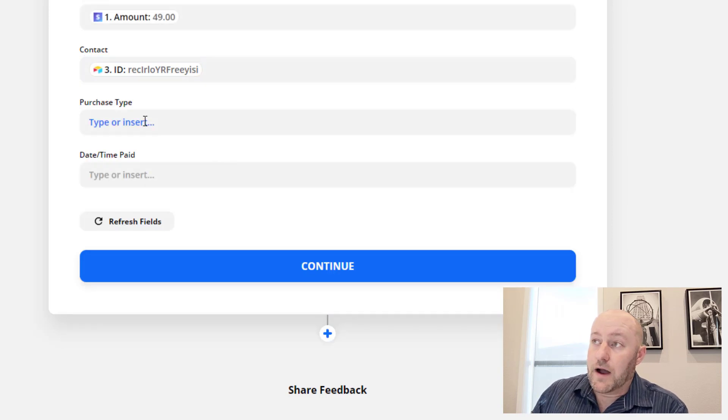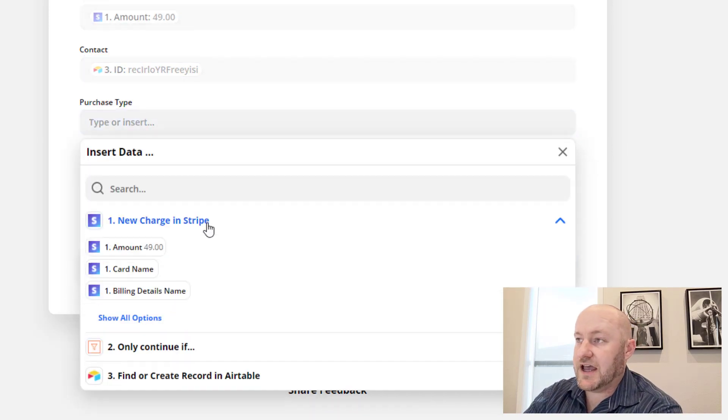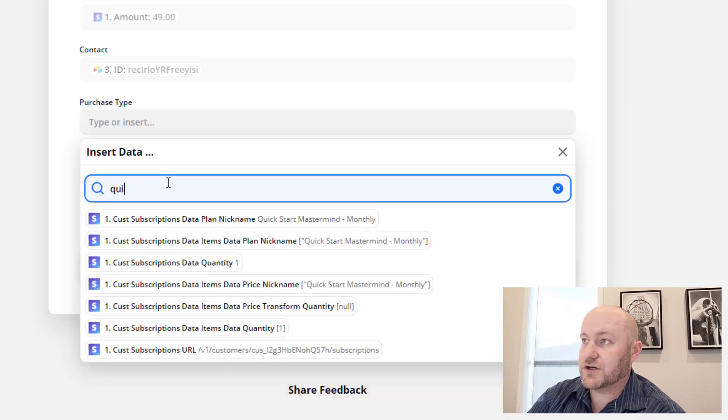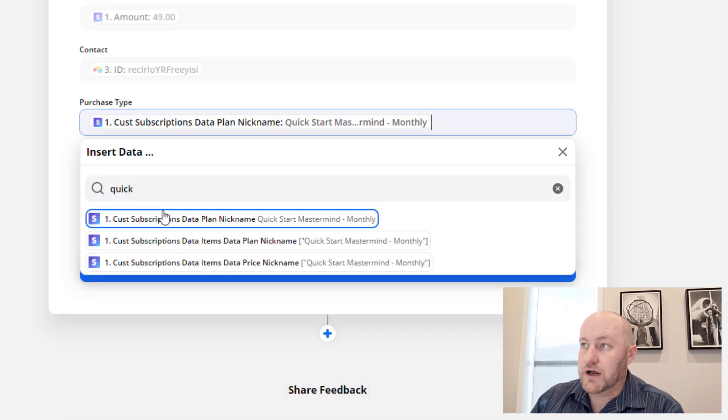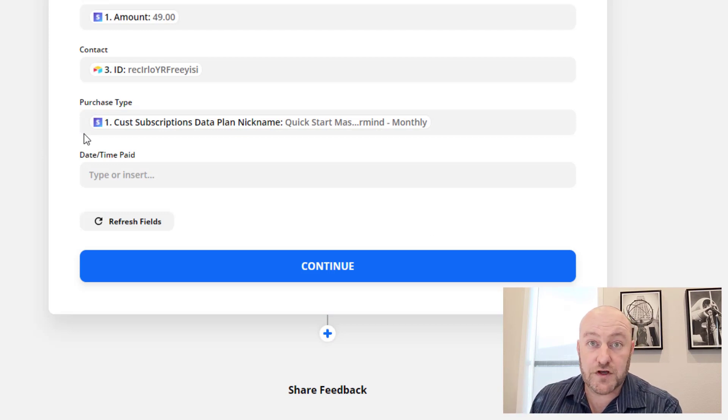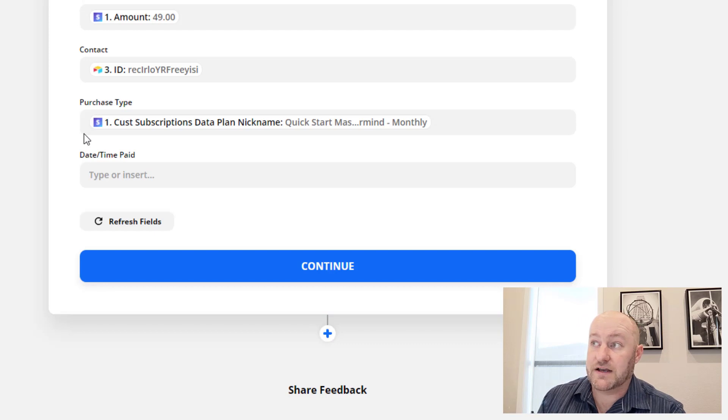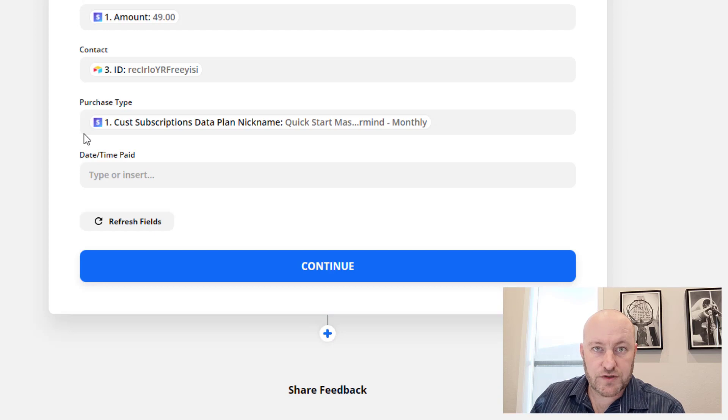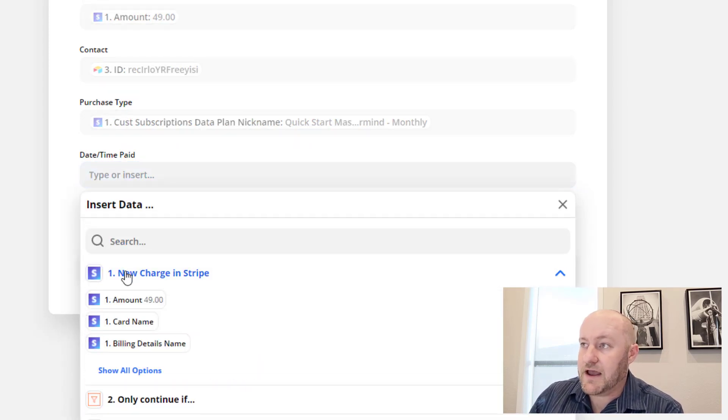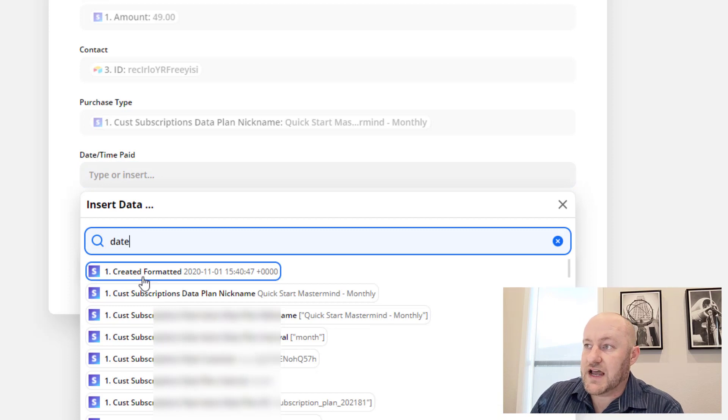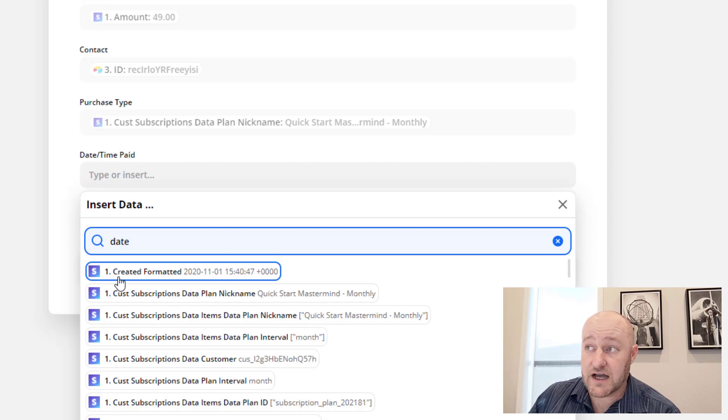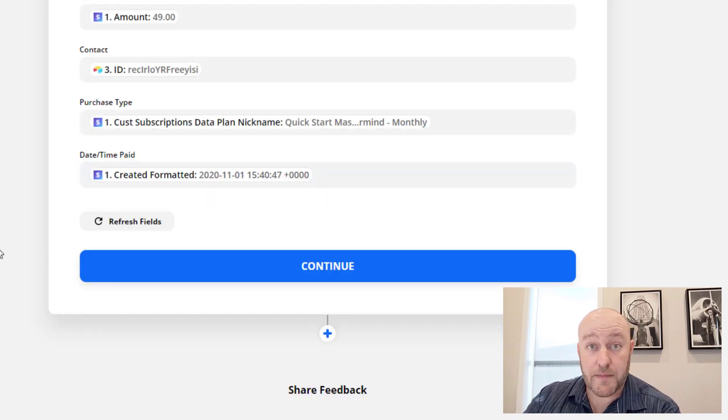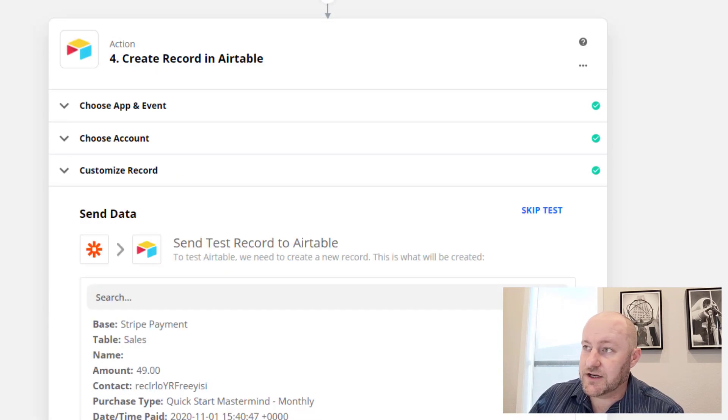From there, I'm going to assign the purchase type. In this case, this particular product was a quickstart mastermind. And so whatever verbiage you've used in setting up your different products inside of Stripe, that's what you're going to find here, but it's called the customer subscriptions data plan nickname or something close to that. Lastly, we have the date time paid. And so again, we can come in and search for the date and we have a created format here. It's called created formatted as the field type. And this is going to tell us when this payment was processed, when the payment was created in Stripe. So from here, we can go ahead and click continue.